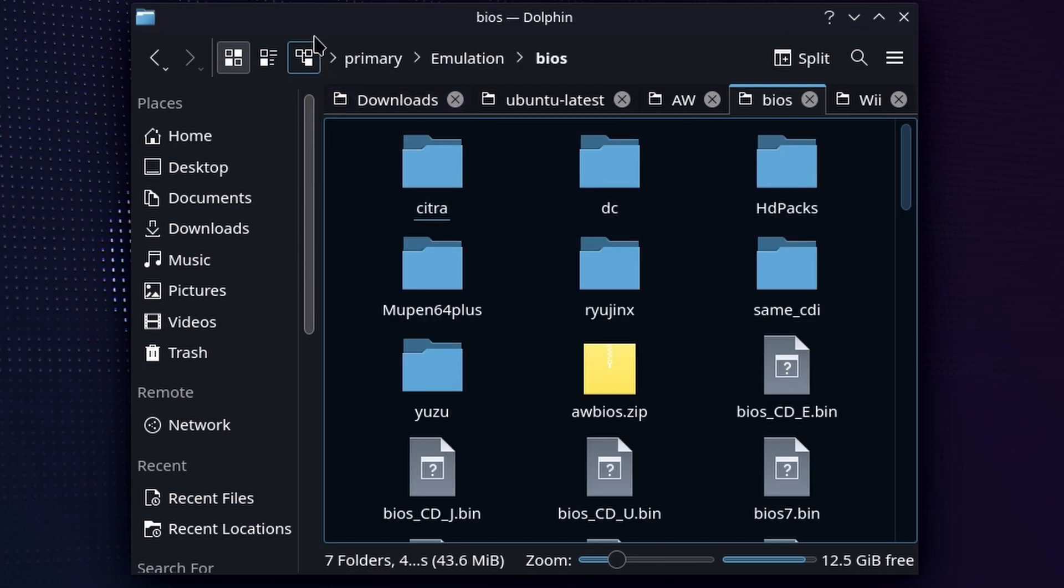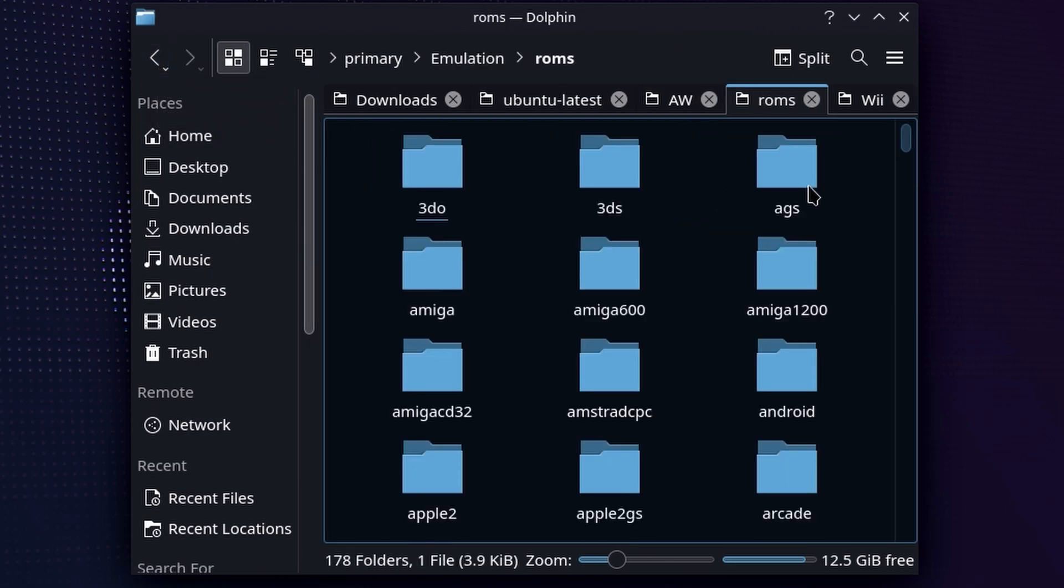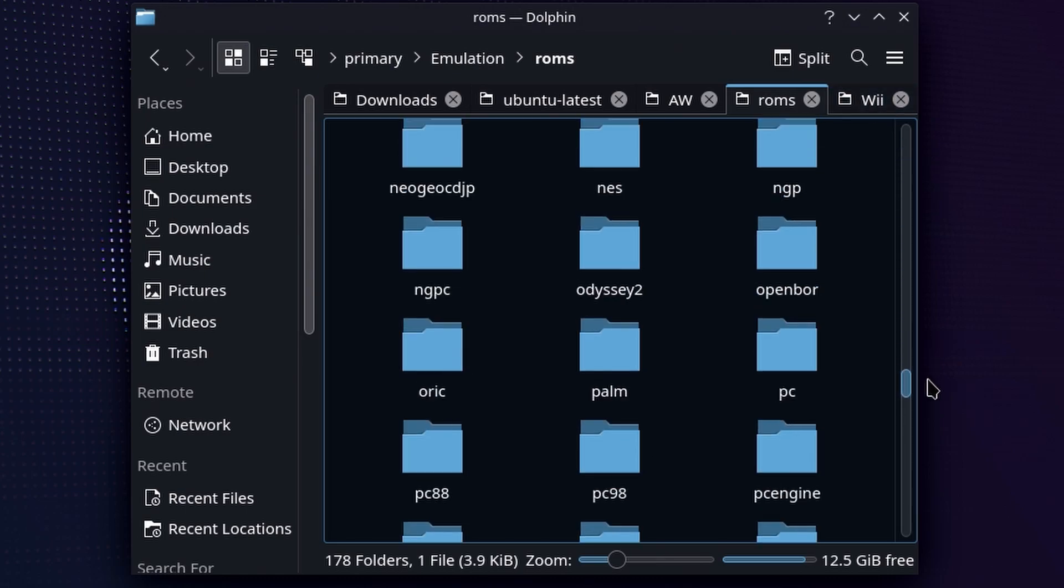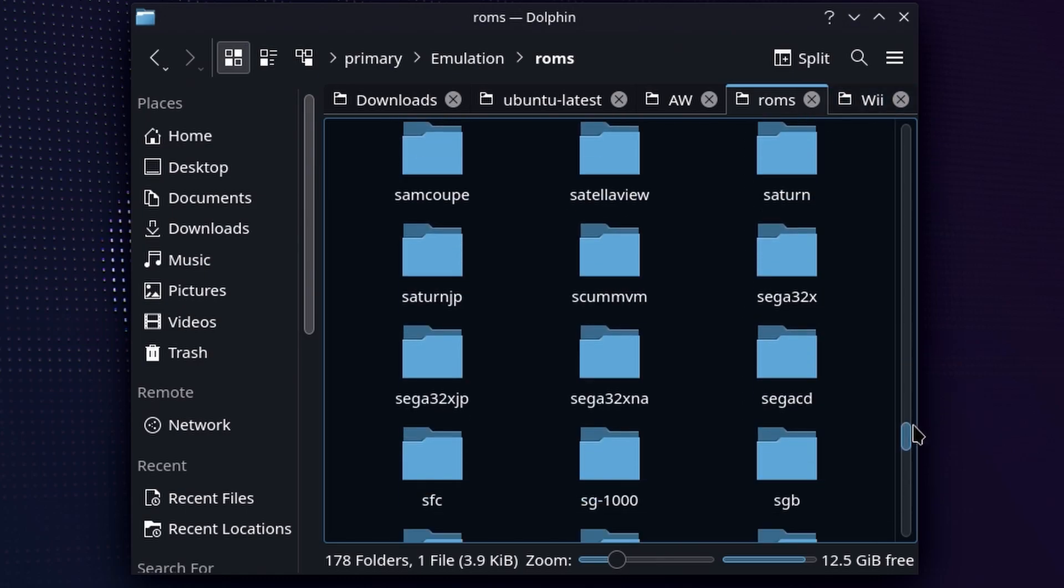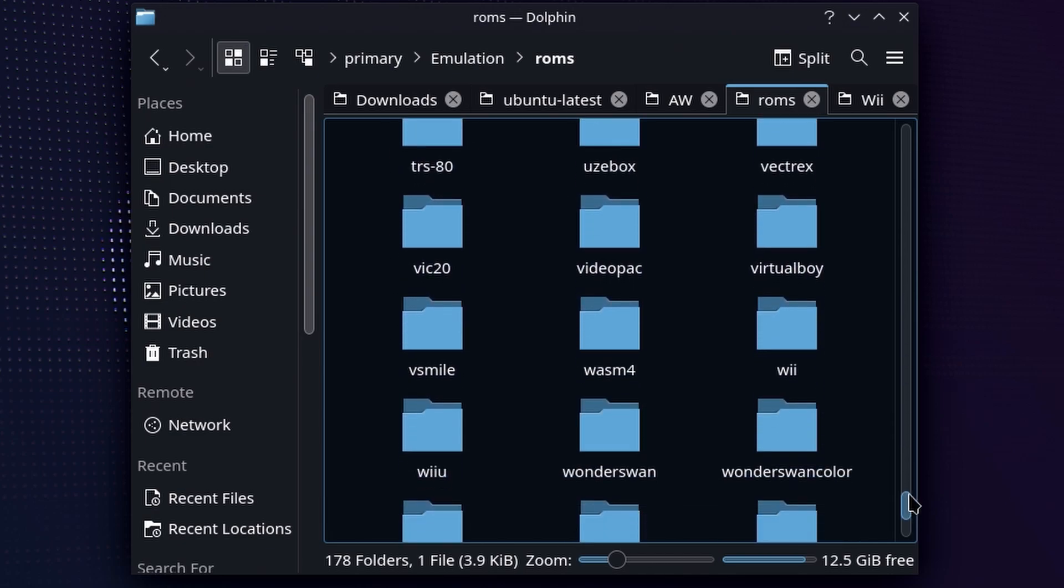And again remember, no BIOS file for the Dolphin emulator, so we don't need to worry about BIOS whatsoever in this one. It is one convenient factor for the emulator. But if we go into the ROMs folder, everything is alphabetized. And of course W is pretty close to the end of the alphabet, so we're going to scroll all the way down until we see Wii. That is going to be the folder we're going to put all of our Wii games in.